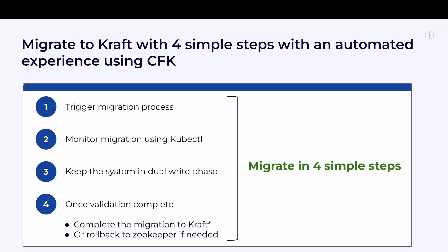CFK helps you do this in much simpler steps by: 1. Completely abstracting the node-level operations. You only do operations once and CFK does it on all the nodes for you in the right way. 2. Simplifying the steps by automating all the networking and configurations for you. 3. Ensuring adequate monitoring of the migration phases and taking appropriate actions automatically.